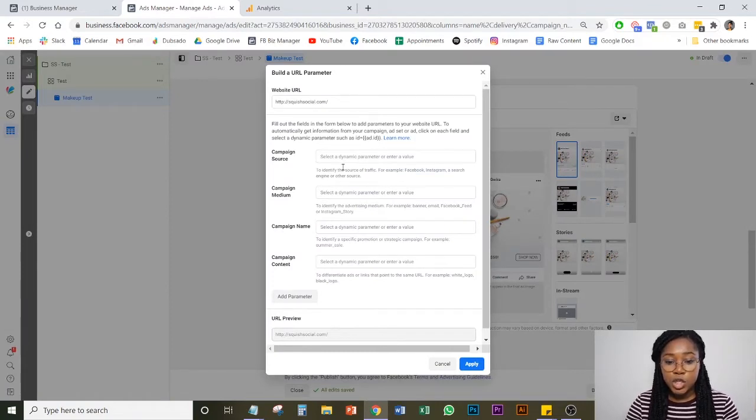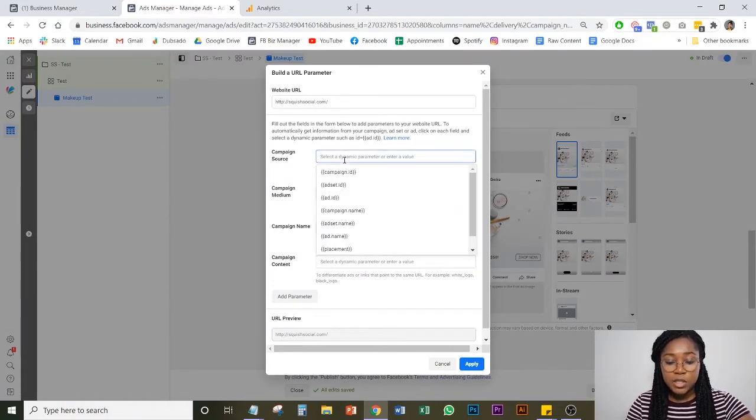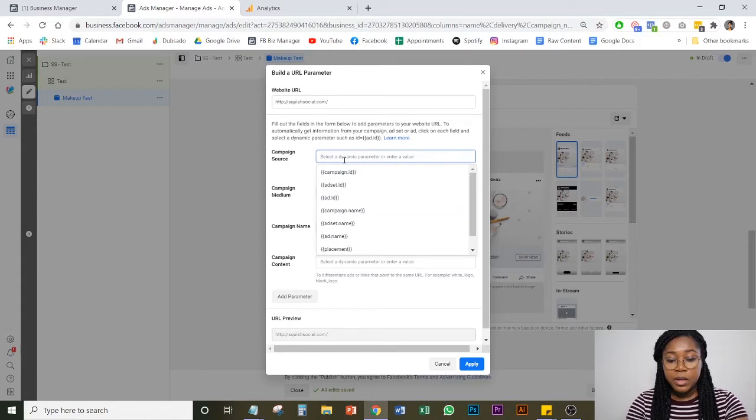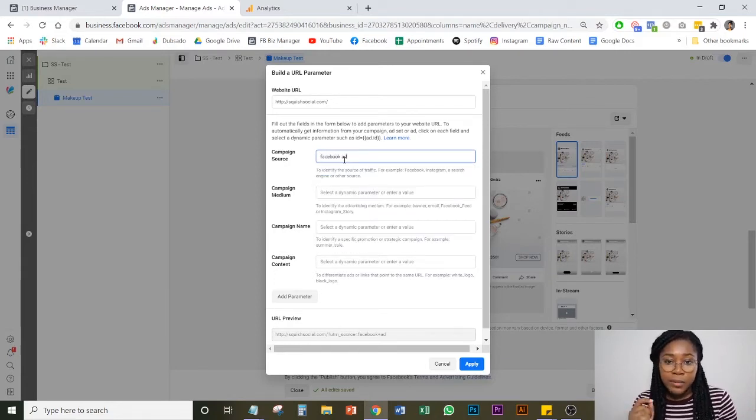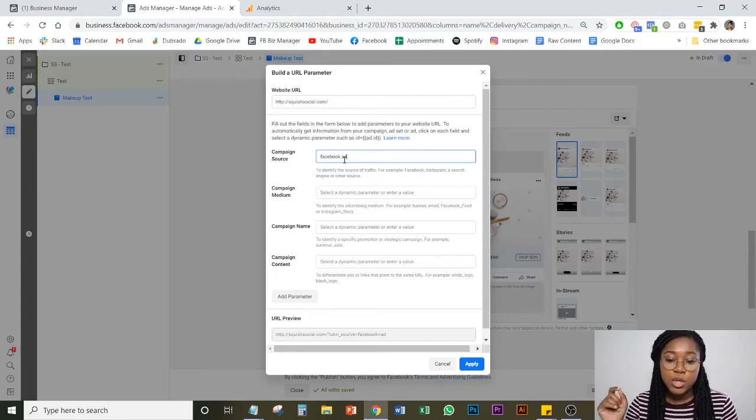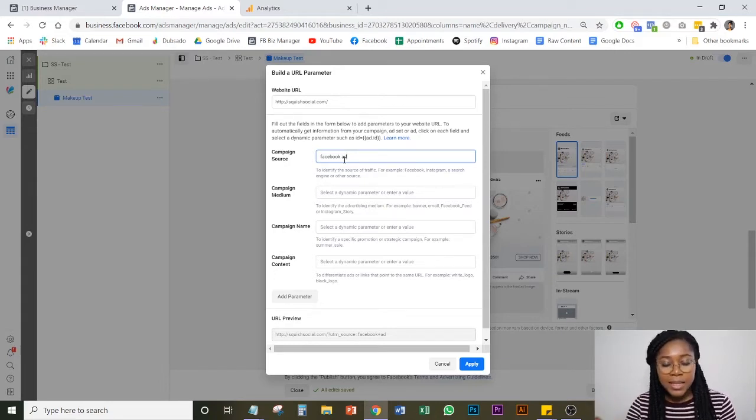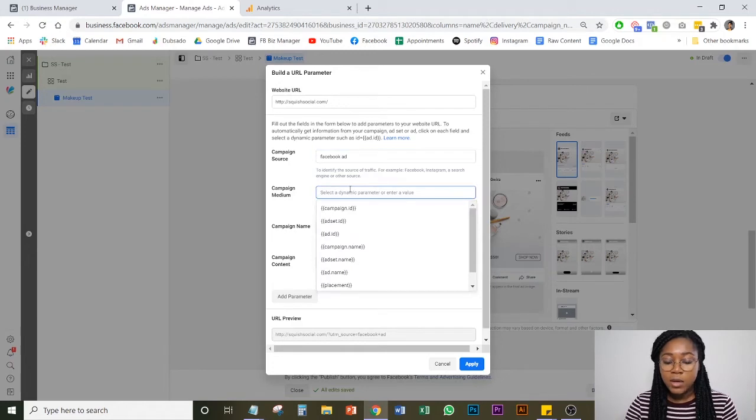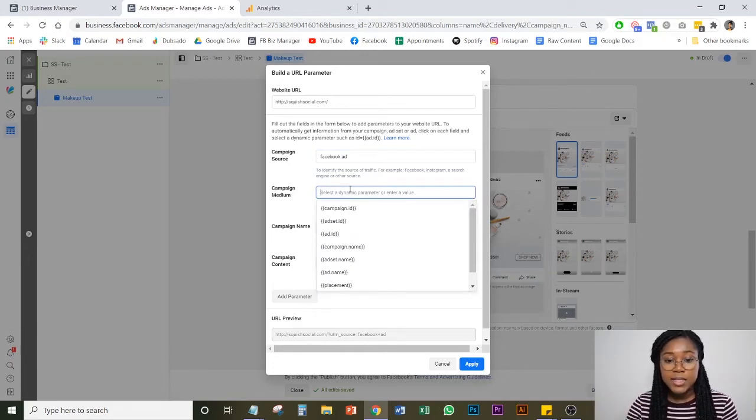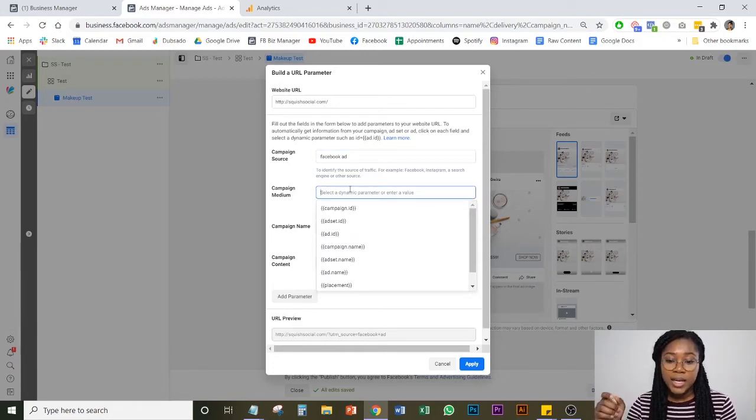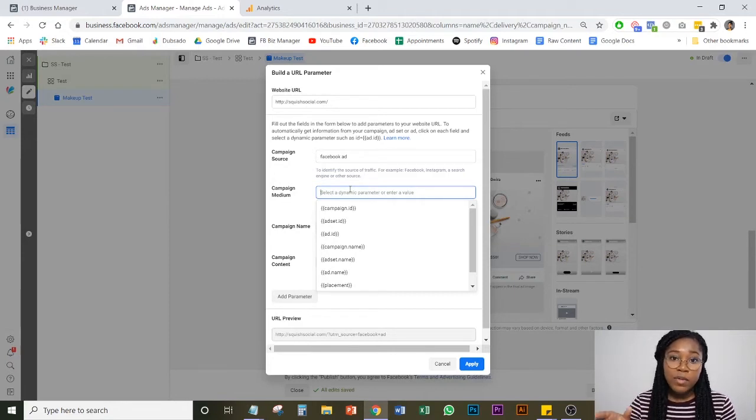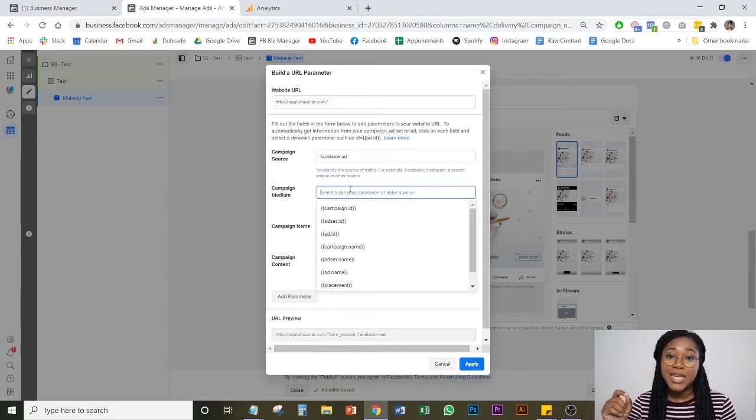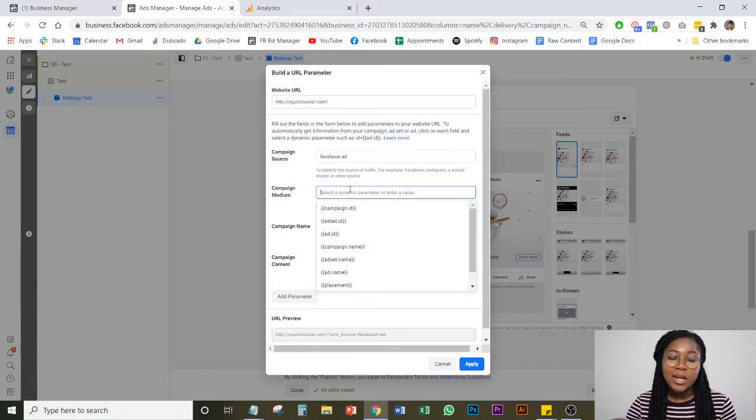So for campaign source, they have a bunch of pre-filled things here, but you're actually going to put Facebook ad and it's very important that you put that emphasis on the Facebook ad piece because what you'll see in a couple of seconds is when you actually go into Google Analytics, they do track traffic and revenue that comes in through Facebook directly, but not via Facebook ads.